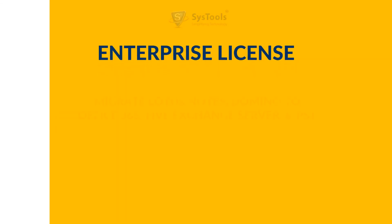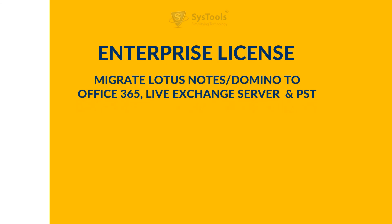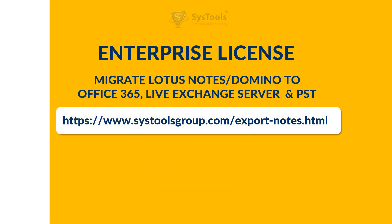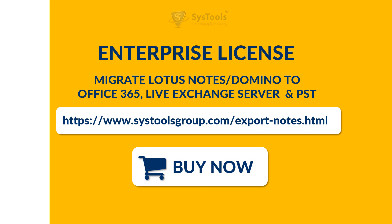Or you can purchase enterprise license, which allows you to migrate Lotus Notes or Domino to office 365, live exchange server and PST. You can purchase the software from the link provided here.